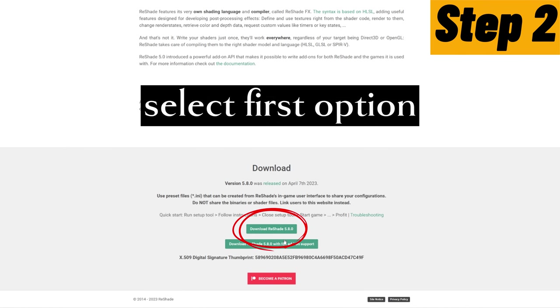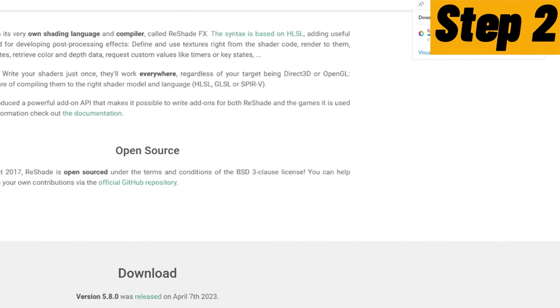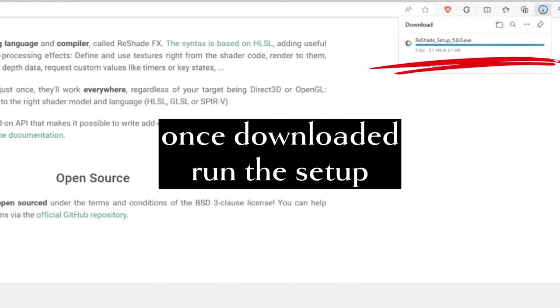Now click on download. Select first option. Once downloaded, run the setup.